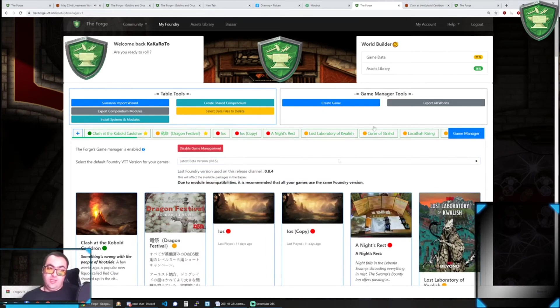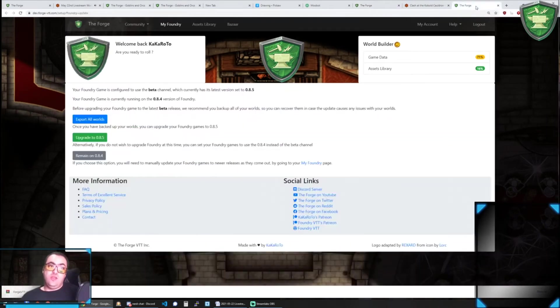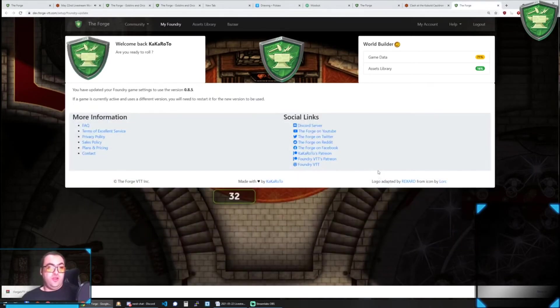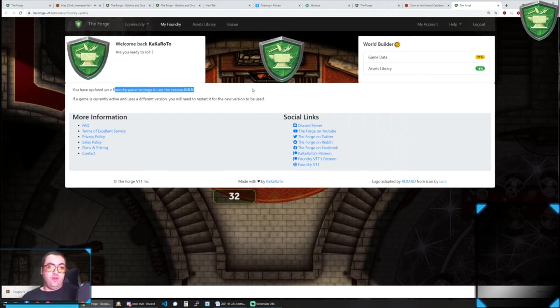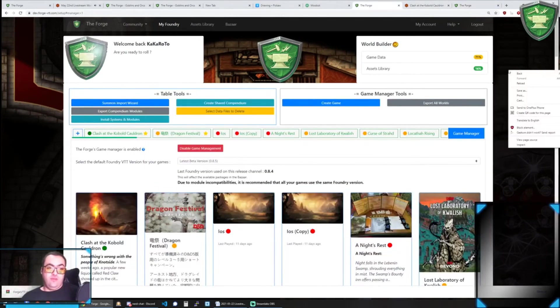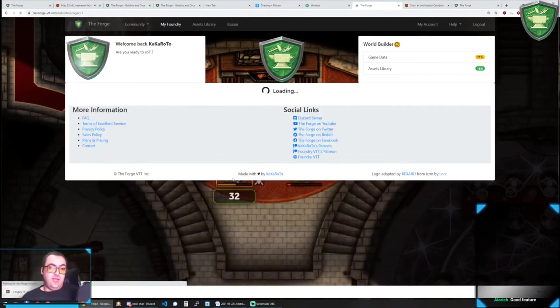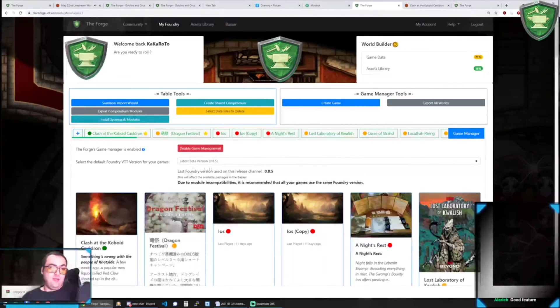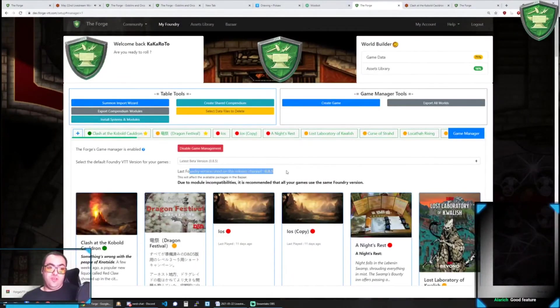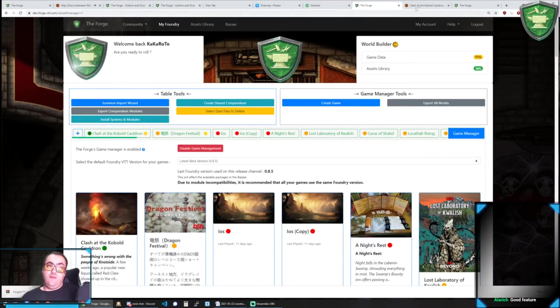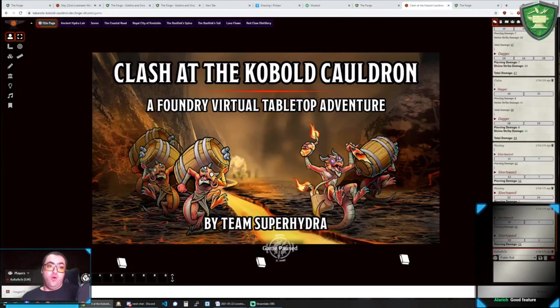So that's the new feature. Once you click, there you go, you have updated your Foundry game settings to use the version 0.8.5. And so if I reload here, you should see it as saying last Foundry version is 0.8.5. So that's how you're able to first of all know about updates to Foundry.